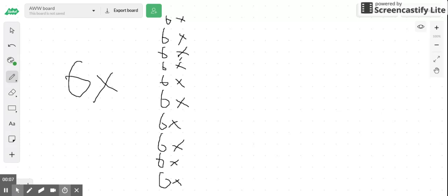Okay guys, this is another video on multiplication times tables. Today we're doing the six times table.